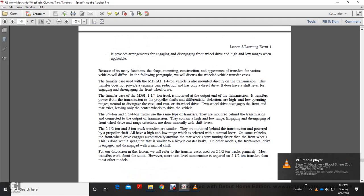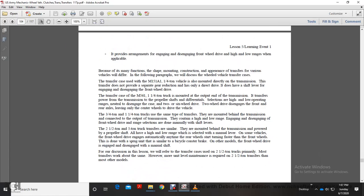The transfer case provides a higher or lower gear ratio for vehicles that do not have necessary range reductions in the transmission, and provides arrangements for engaging and disengaging front wheel drive and the high-low ranges when applicable. Because of the many functions and mounting configurations, the construction and appearance of the transfer case will differ between vehicles. The following paragraphs will discuss the wheeled vehicle transfer case.